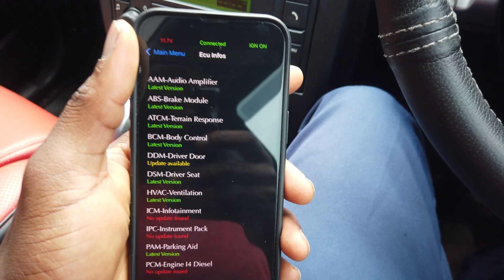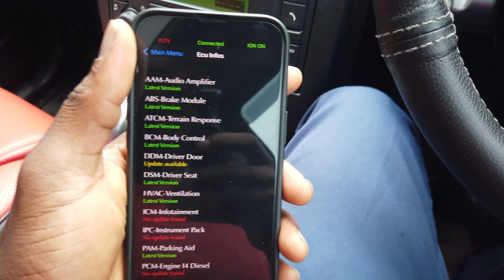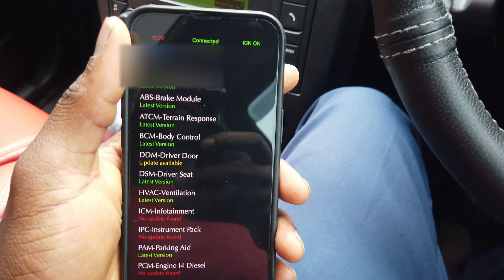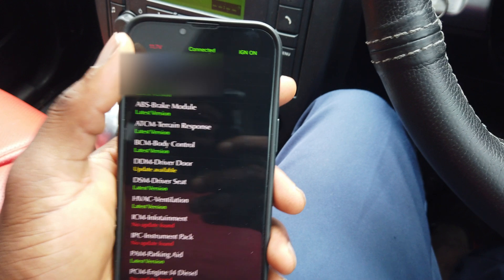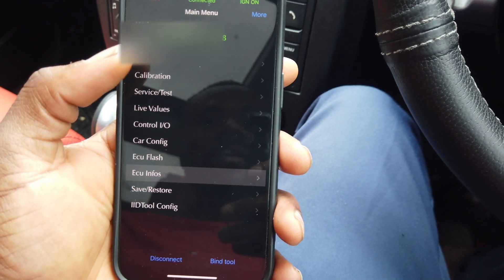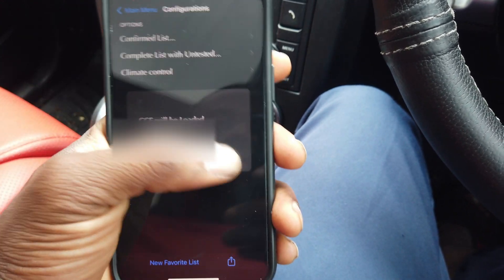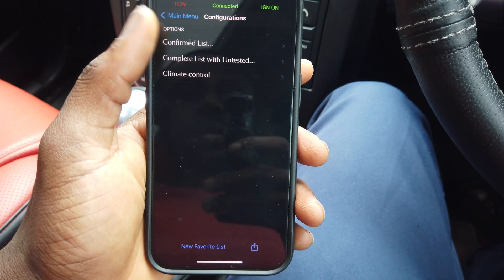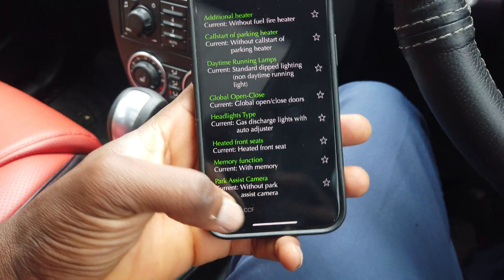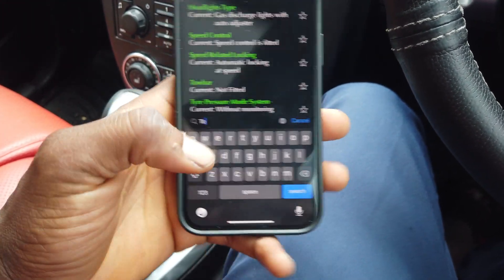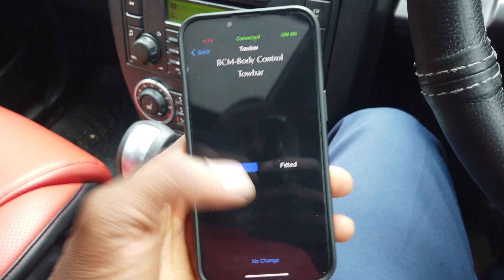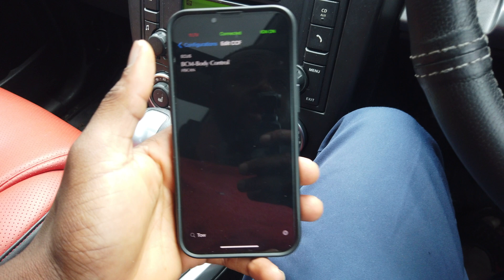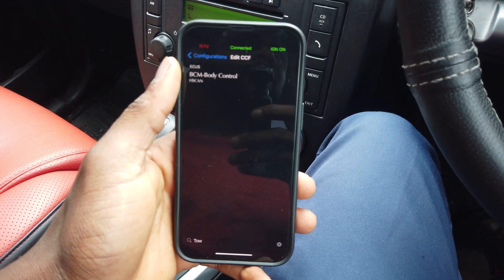This gives you a general idea of the software update process using the IID tool. If you also want to add or delete CCF files — those are completely free. For example, if you fitted a towbar and want to activate it, go to CCF, complete list, BCM, click on towbar, and change it from 'not fitted' to 'fitted', apply, and upload the changes. That's about it — thank you very much for watching, I hope you found it useful.